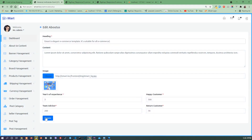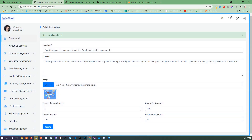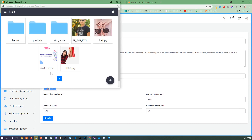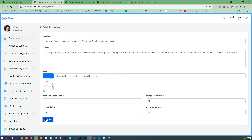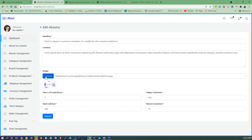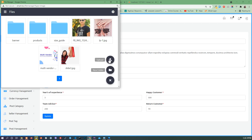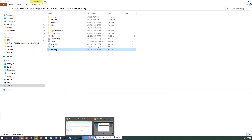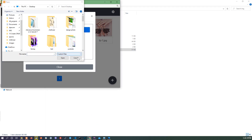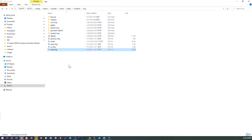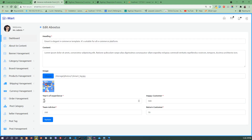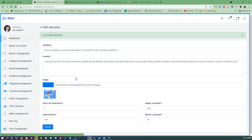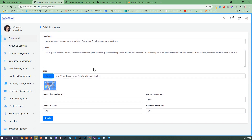Let's remove this placeholder and update — 'successfully updated'. If I update an image, the image is also updated. And if you put five years of experience and update — 'successfully updated'. Perfect — About Us section is now done.